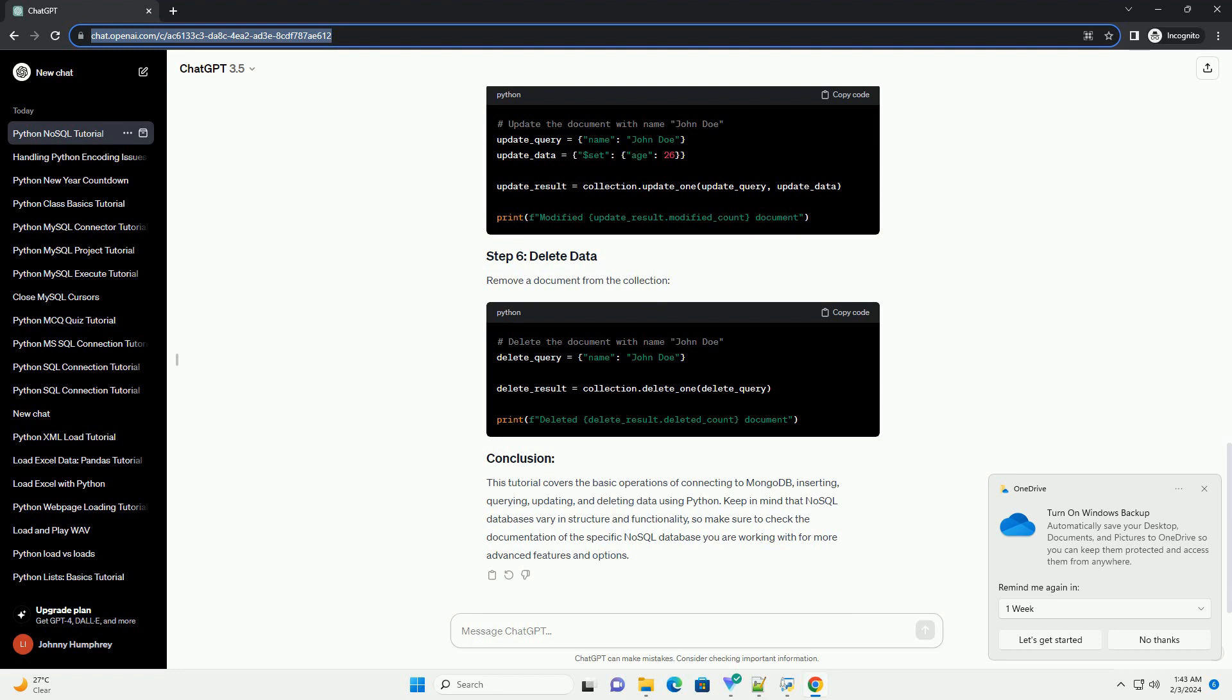Let's insert a document into our collection. Retrieve data from the collection. Update a document in the collection.